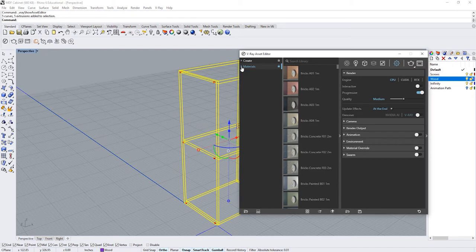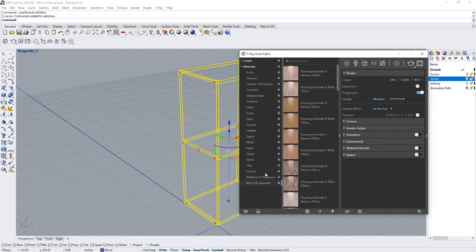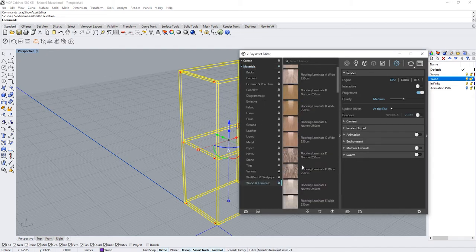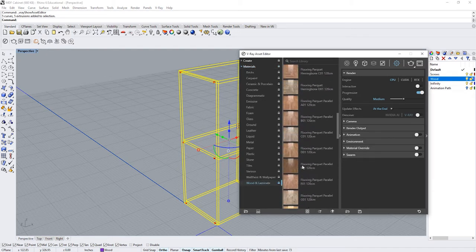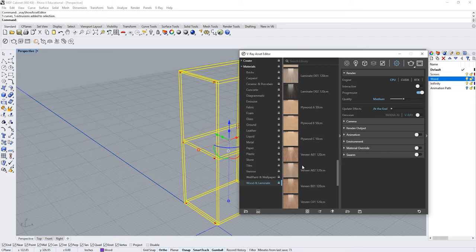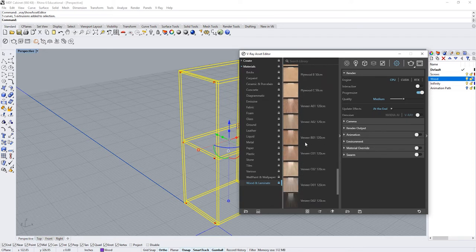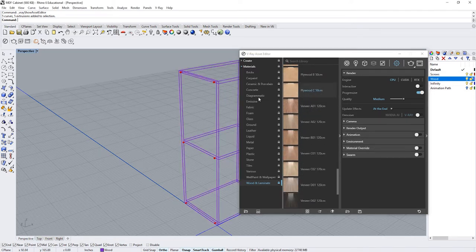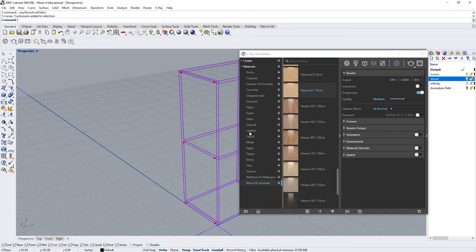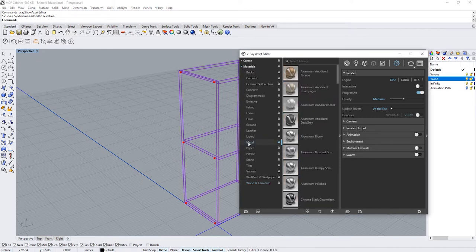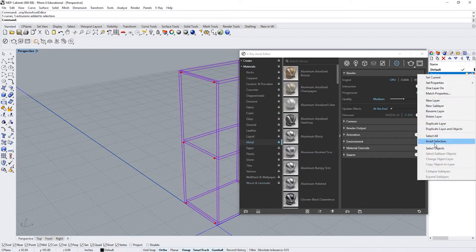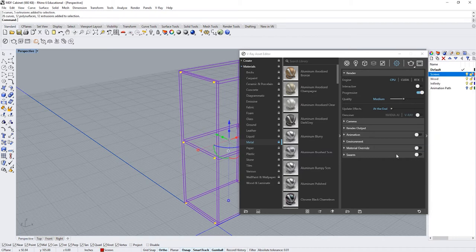Now open materials to go to wood materials and for this object we're going to use plywood. Repeat the same steps to add material to the screws.